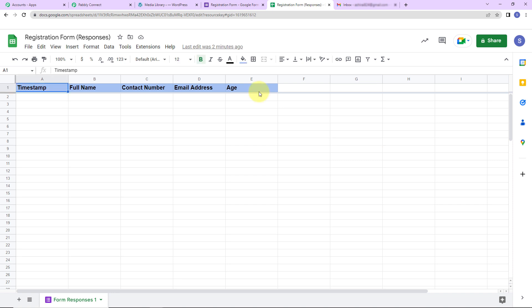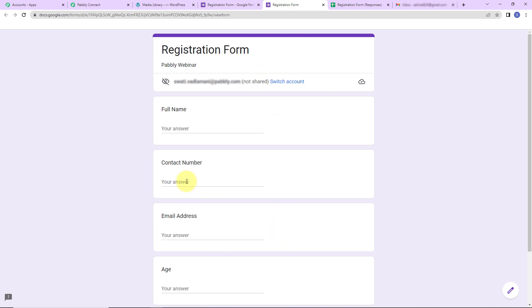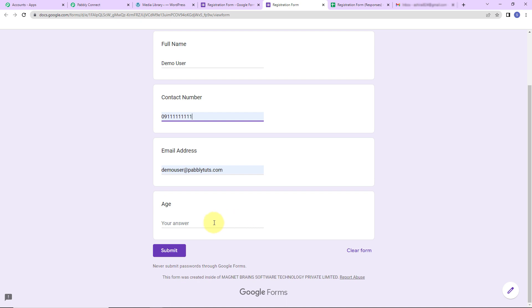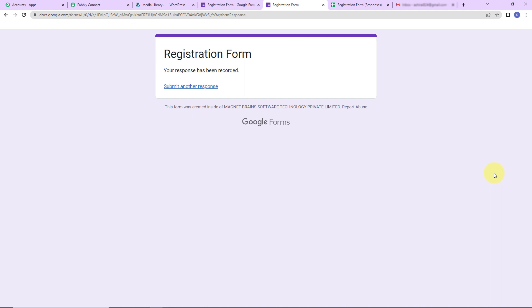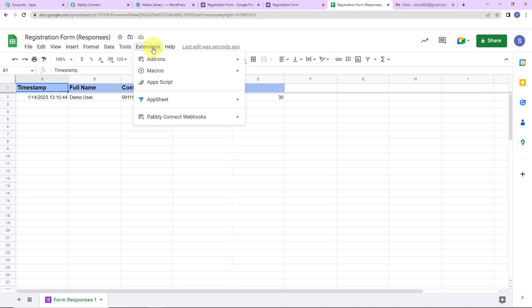Now I'm going to take you back to the Google Form and go to preview. I'll fill in this form — full name is 'Demo User', a contact number, an email address, age is 30 — and click on submit. The form has been submitted and the response has been received in the Google Sheet. Now I have to set up a connection between this sheet and Pabbly Connect. For this, I'm going to go to extensions, then add-ons, then get add-ons. Here we have reached the Google Workspace Marketplace where we need to look for Pabbly Connect Webhooks.